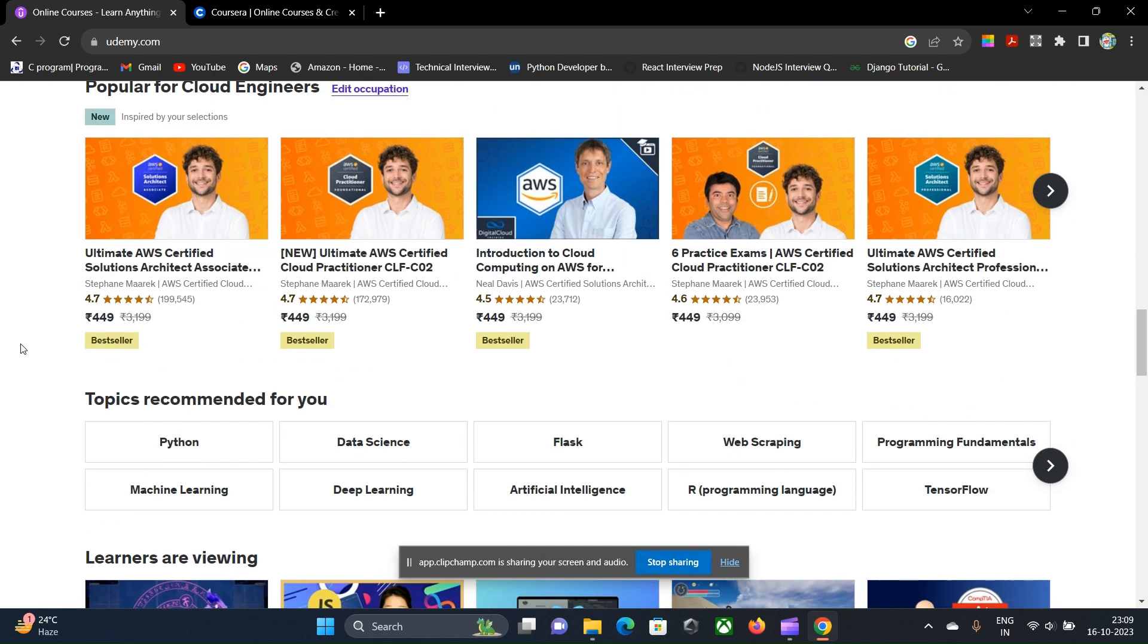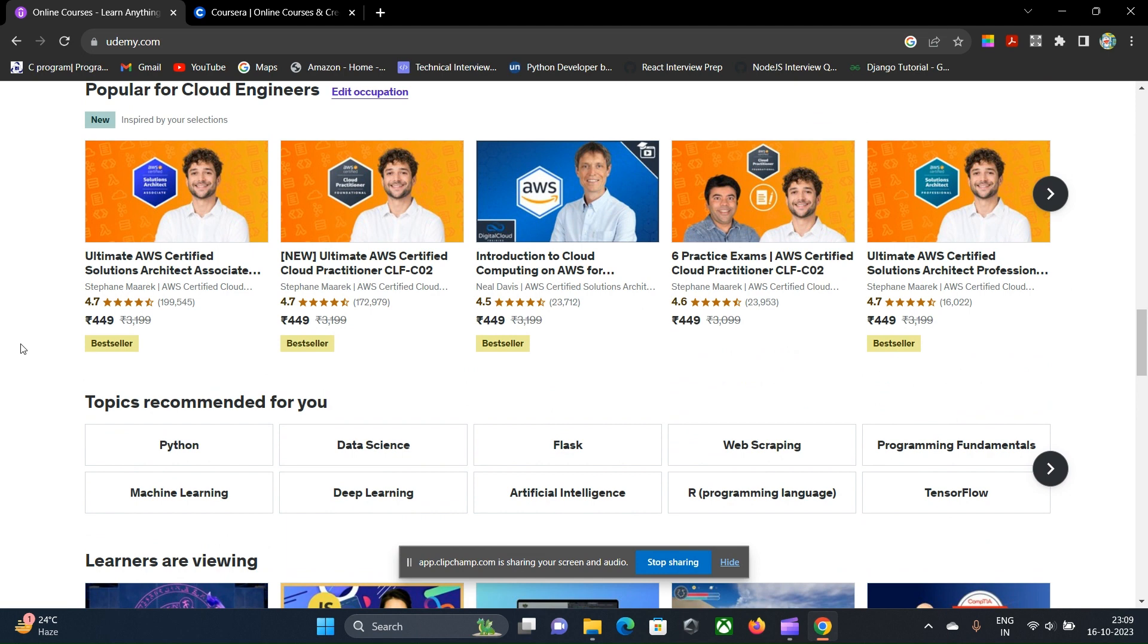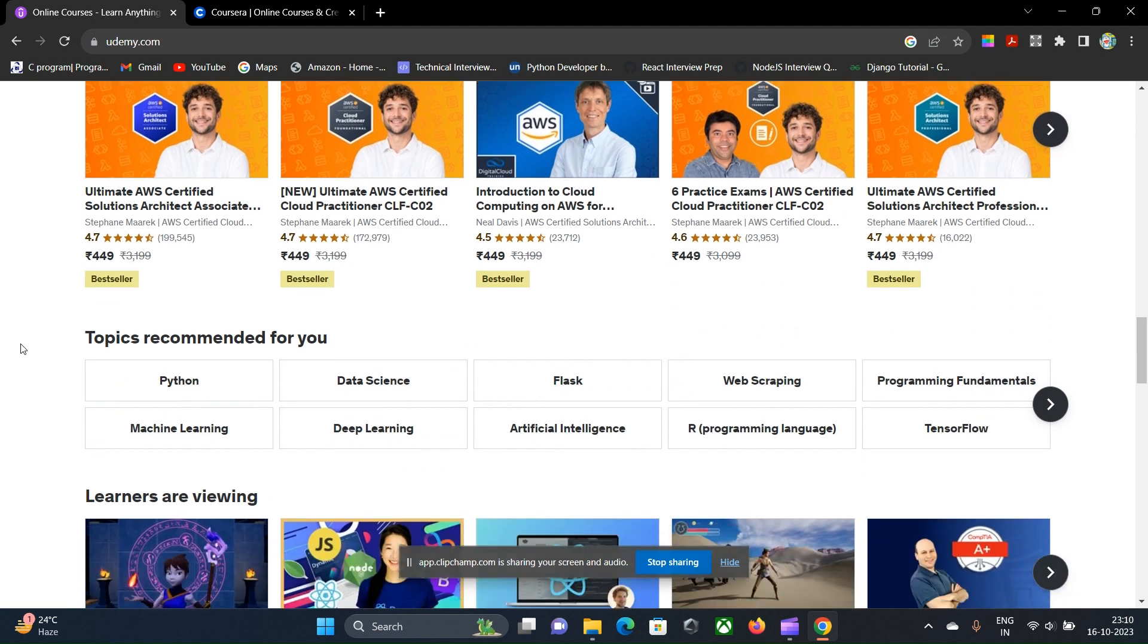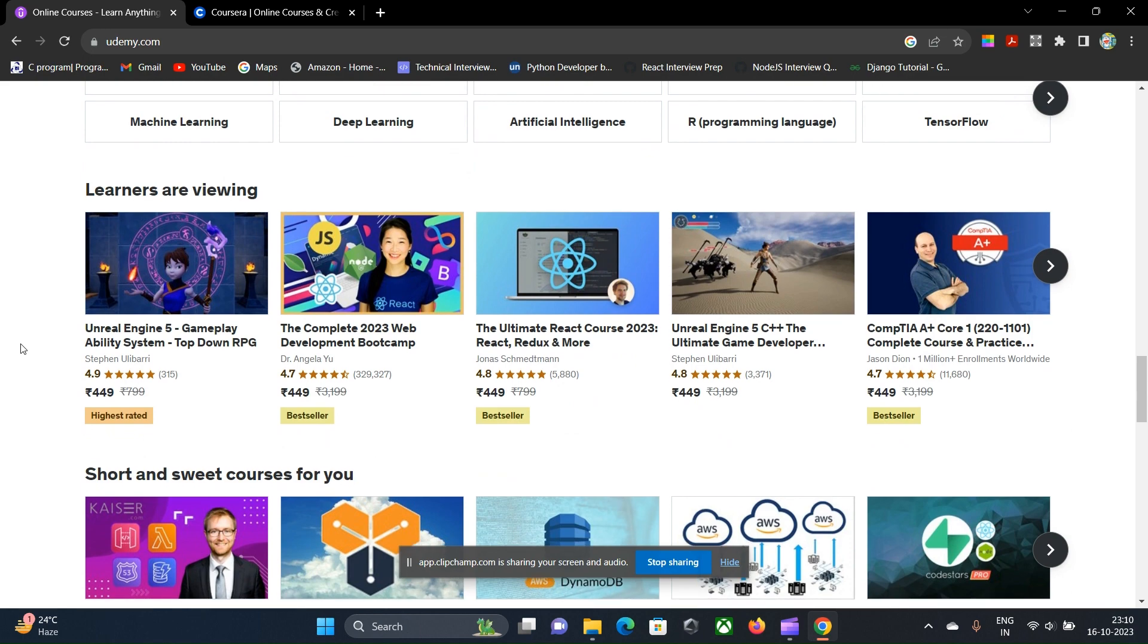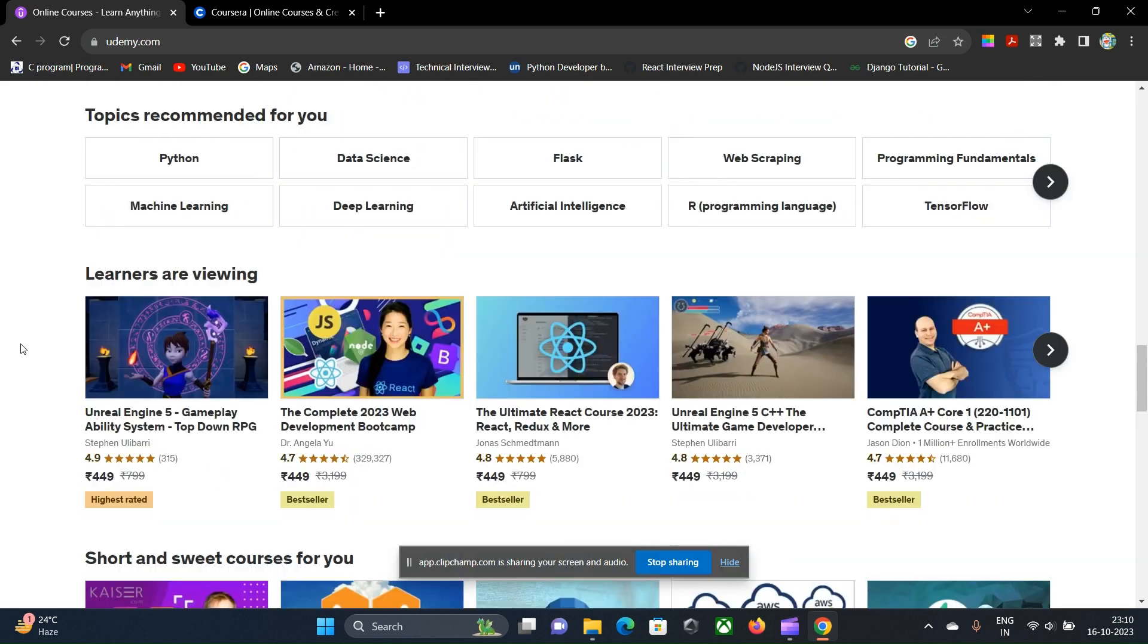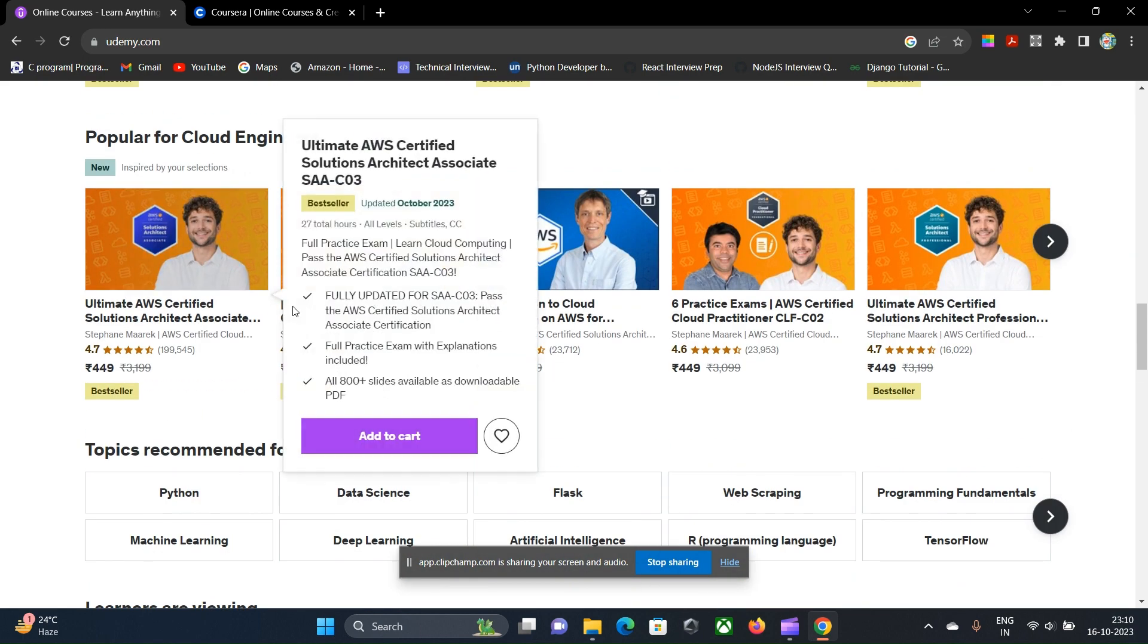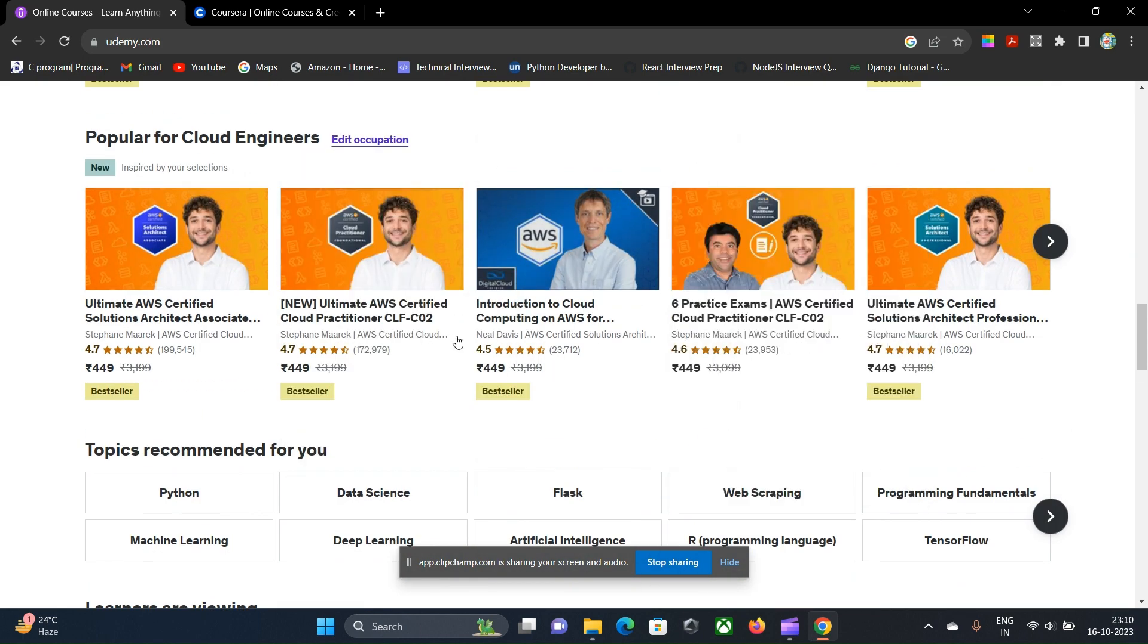Also, there are many professional certifications too, such as cloud certifications, Java developer certifications, or certified scrum masters. These types of things you can easily get in Udemy, and its courses are much cheaper.